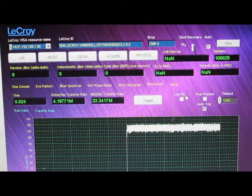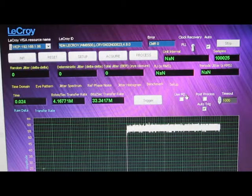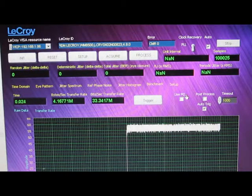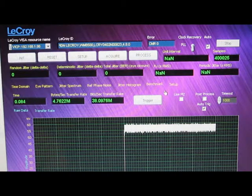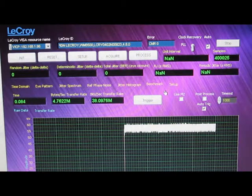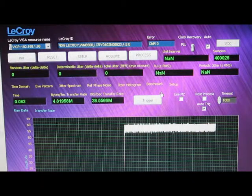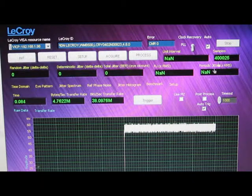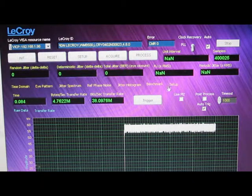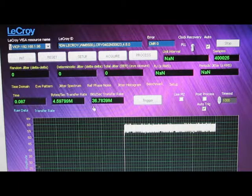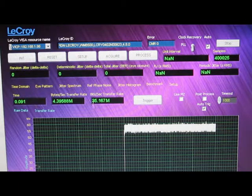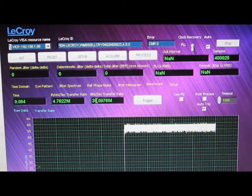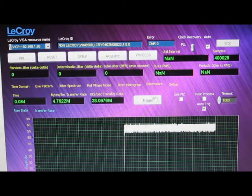The problem with using this technique is it about doubles the acquisition time of the scope. We're now collecting 400,000 samples, and we can see we're still running roughly 35 to 38 megabits per second.